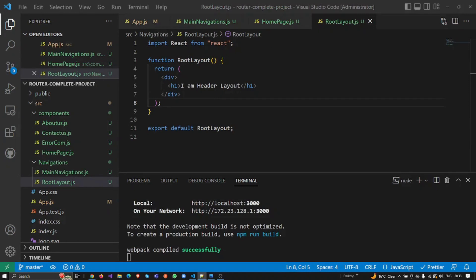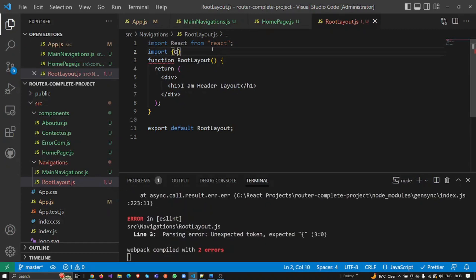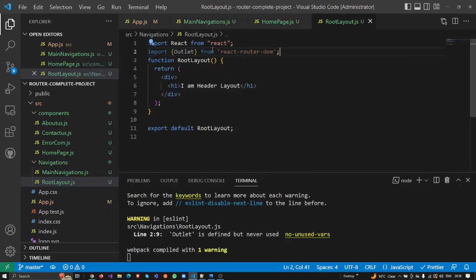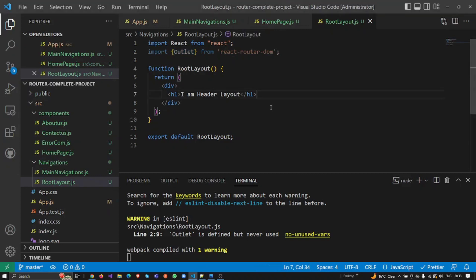One thing more: we have not added the Outlet yet. Outlet is basically provided by the react-router-dom package. Outlet is basically where we need to show our children components — it marks the place where the child route elements are shown on the UI. I'm going to add it first and then explain what Outlet is, importing it from react-router-dom.